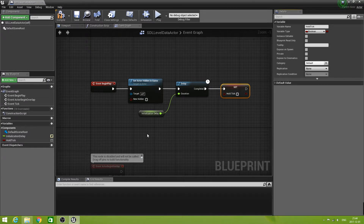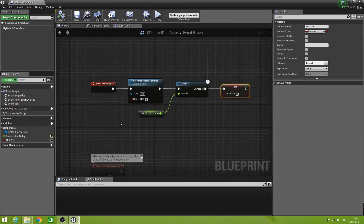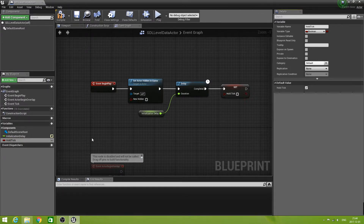What is very important is that Hold Tick has the default value set to true. You'll probably need to compile the blueprint first so that you can set this value. Make sure it is checked, so when everything starts it is true.